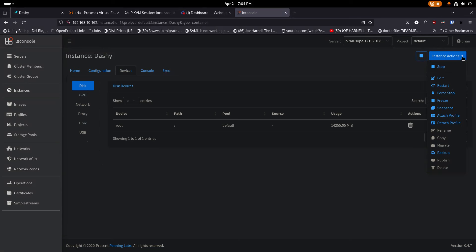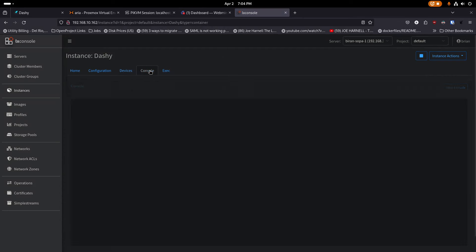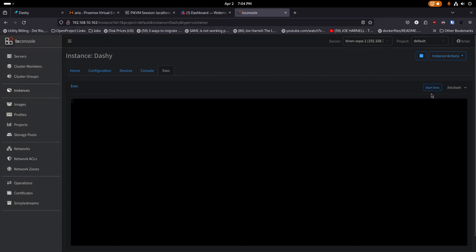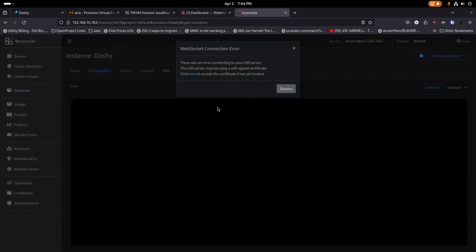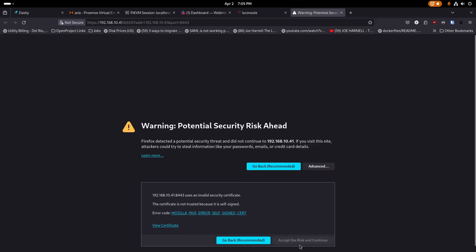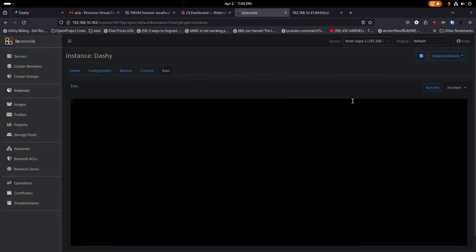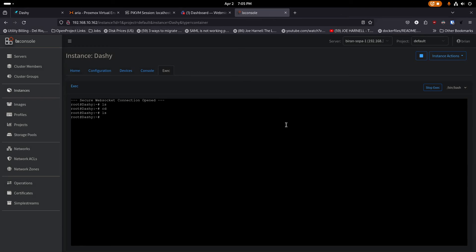Over in actions you can stop, start, and do other things with containers. There are two console options: exec and console. With exec, I click start, accept the self-signed certificate warning, dismiss the notification, and it logs me in as root. I can run 'ls home' and see I have a 'brian' account and the default ubuntu account. That's the exec command line — pretty useful. Then there's the console option where it logs me in as my user inside Docker, and I can see all the things I'm running.